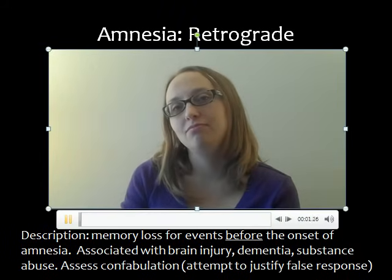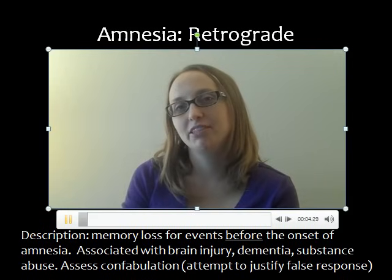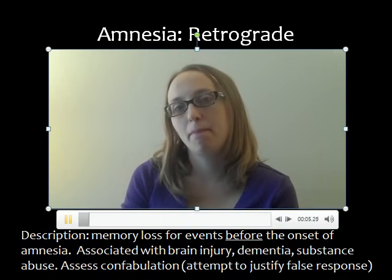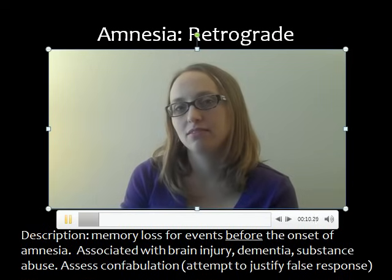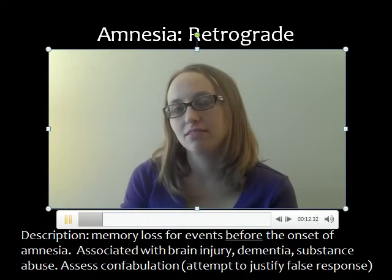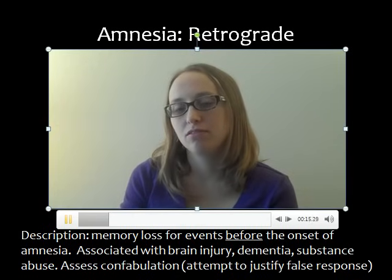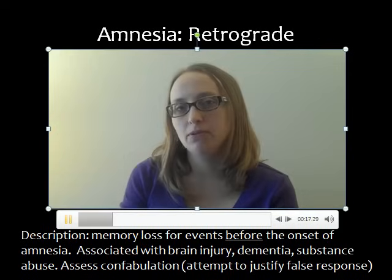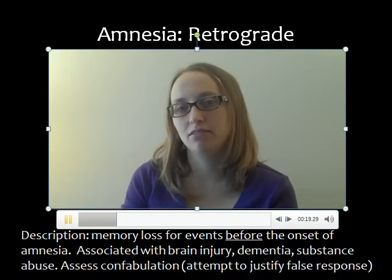I'm going to tell you three words, and I want you to try to remember them in the order in which I tell them to you. Those three words are apple, table, and penny. Would you repeat those to me? Sure. Apple, table, penny. Great.